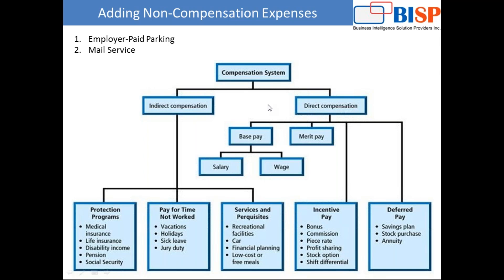However, your workforce planning also allows you to have non-compensation expenses such as training expenses, employee paid parking, and mail service. In today's example, I'm going to add these non-compensation expenses into workforce planning.